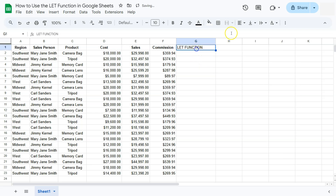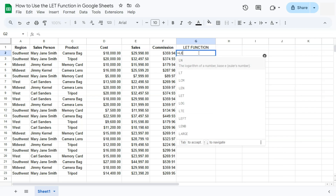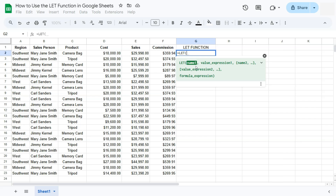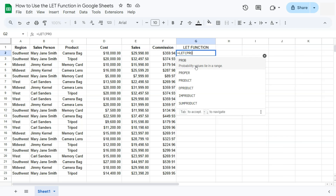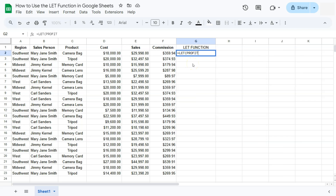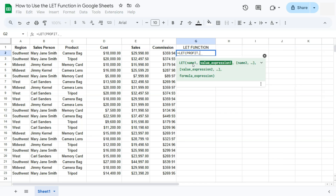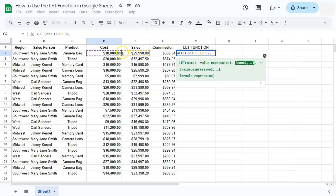Let's do that with the LET function. Any formula starts with an equal sign — type in LET and select it. The first argument is the name we're giving to our variable or formula. The name I'm using is 'profit', which is exactly what it represents. Remember: no spaces in variable names, and you can't name it the same as an existing spreadsheet element — since we deleted the profit column, we can use it. The value expression is sales minus cost, our profit calculation, then a comma.